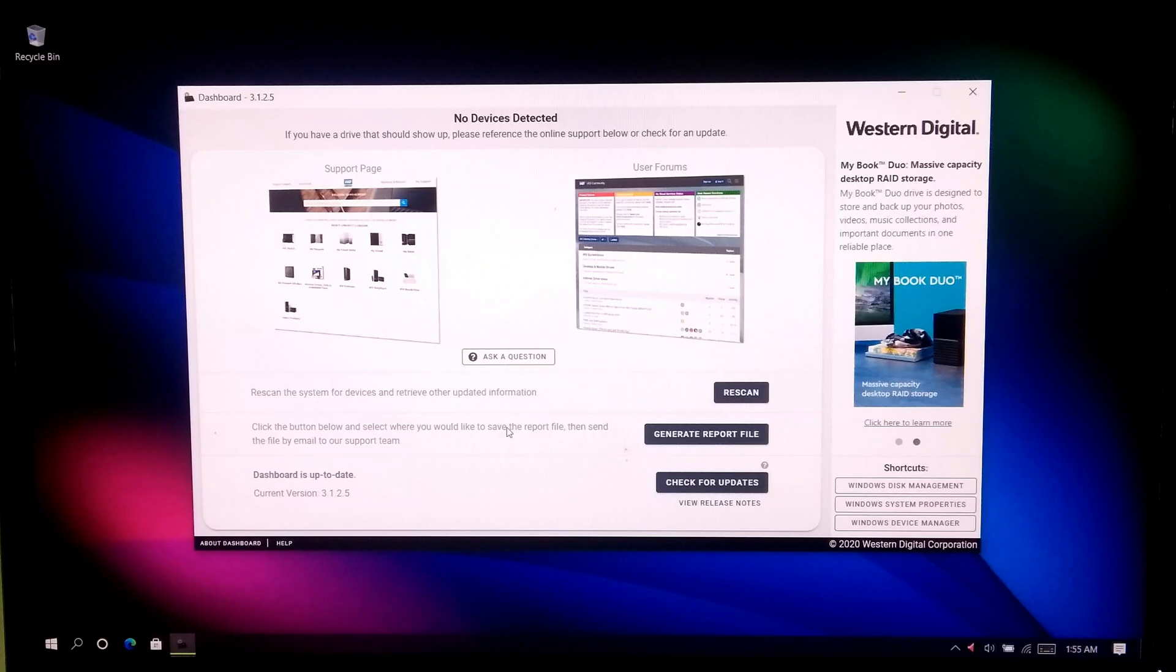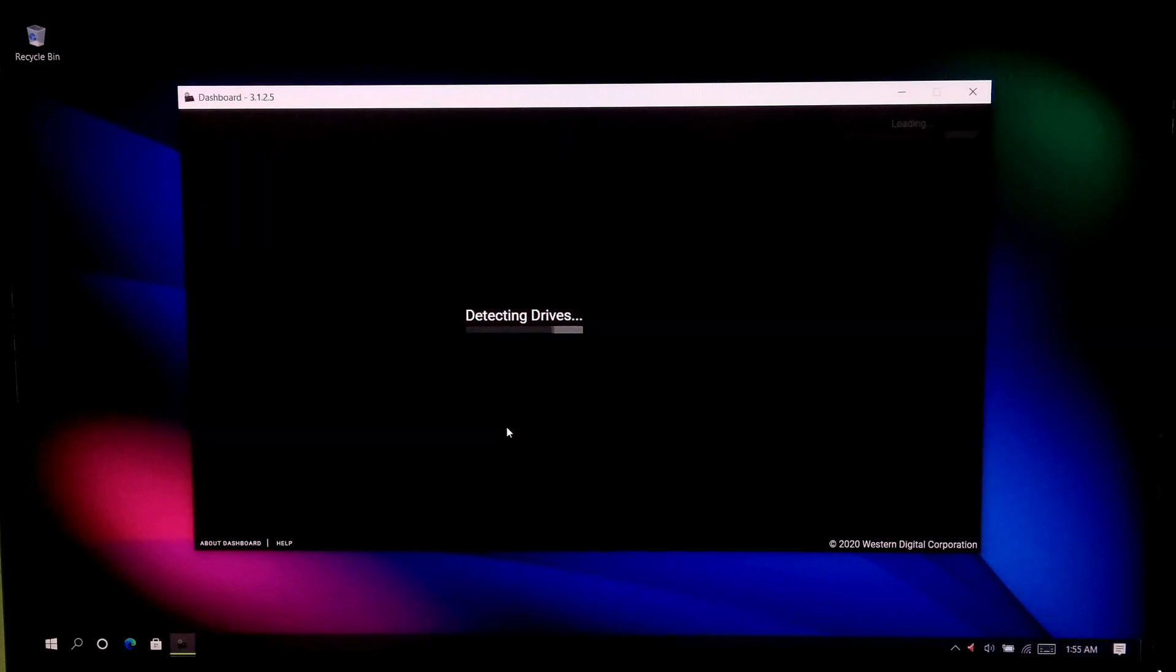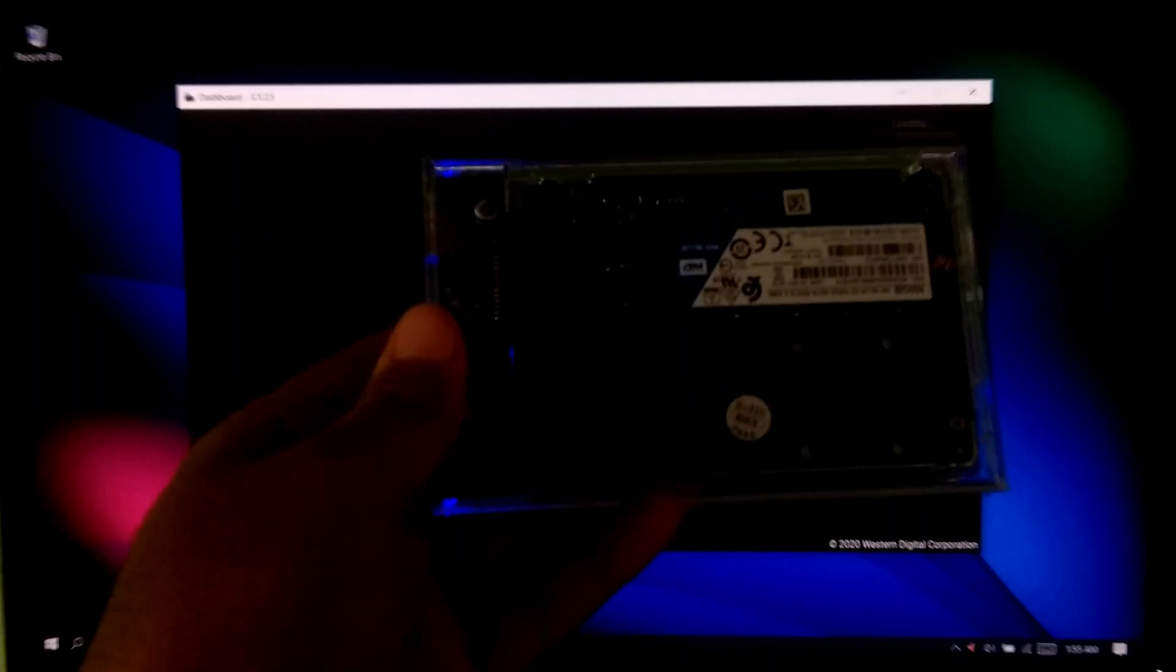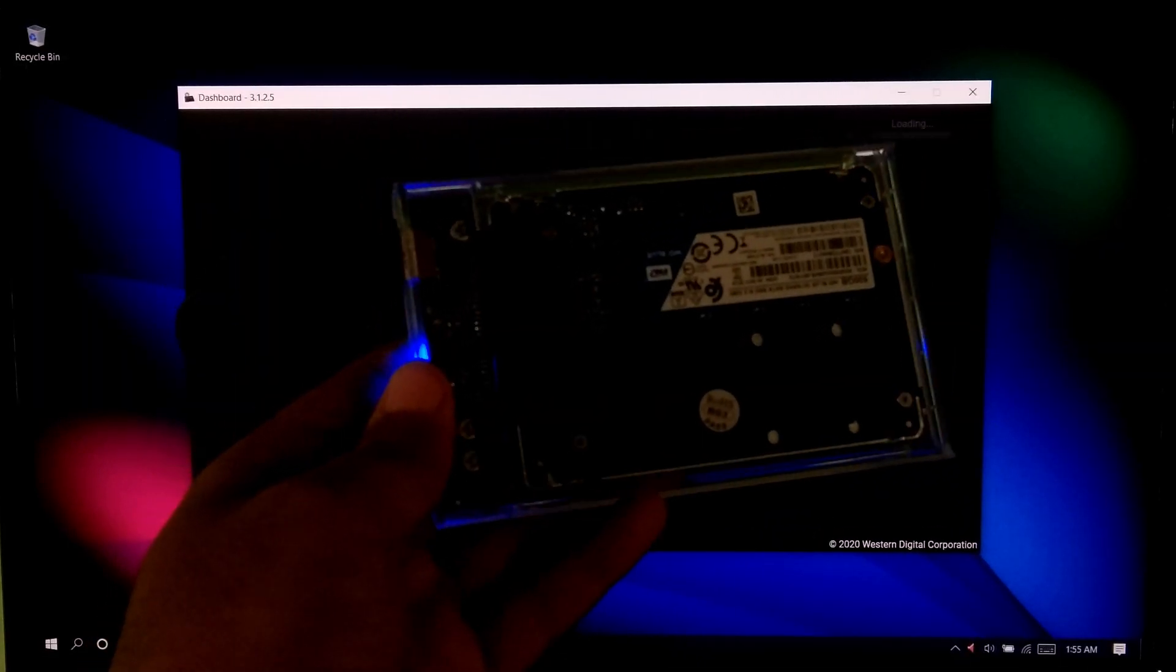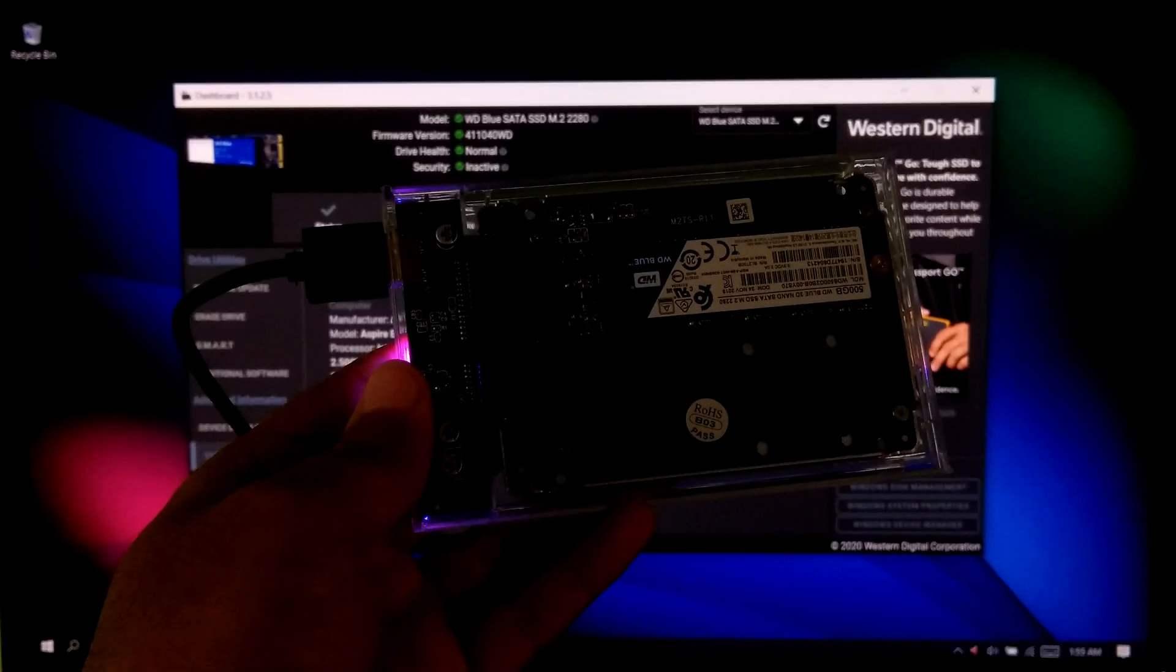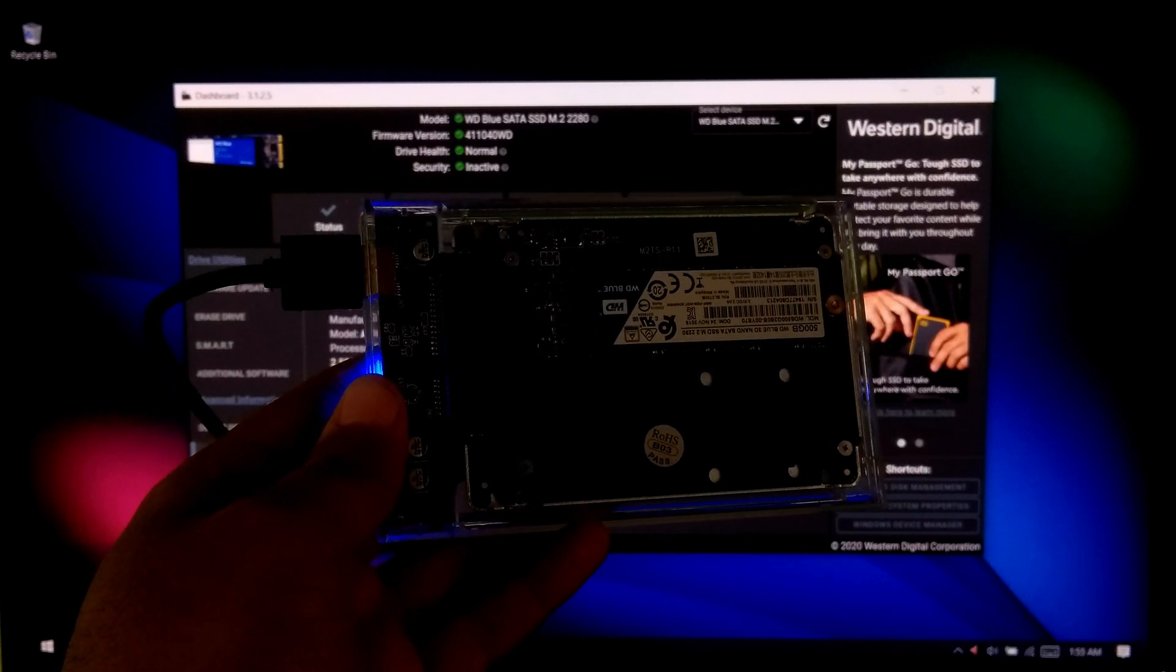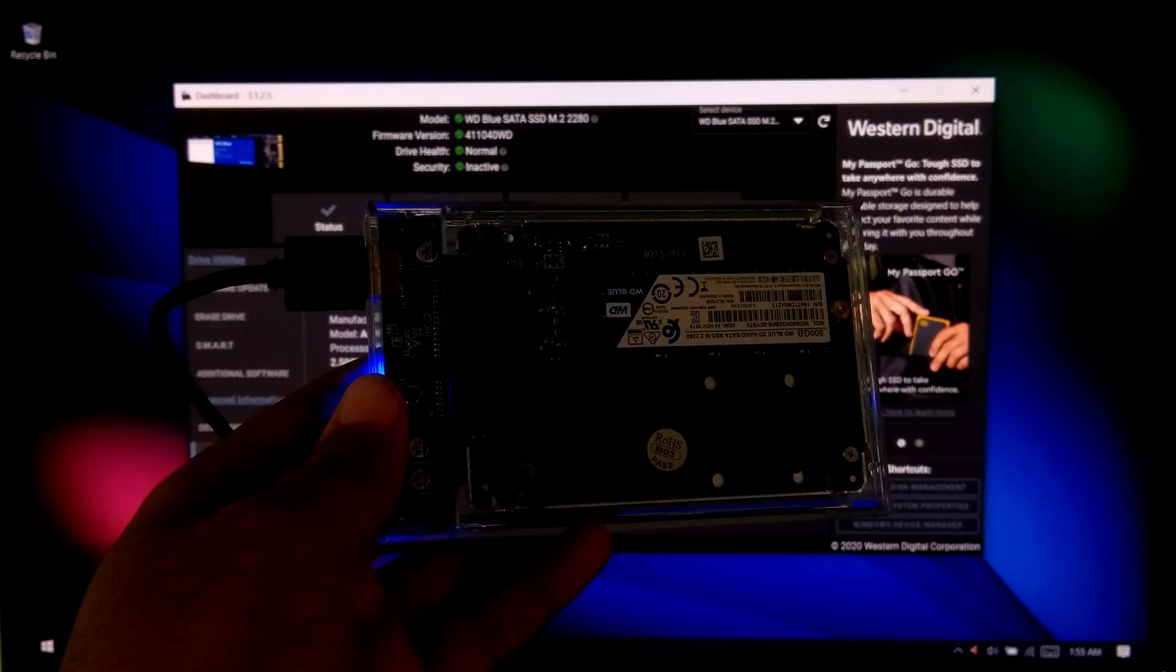Hi guys, welcome to ASA technical. Today I'll be showing you how to use Microsoft ReadyBoost technology as RAM by using SATA M.2 SSD with an external SATA M.2 SSD enclosure in Windows.